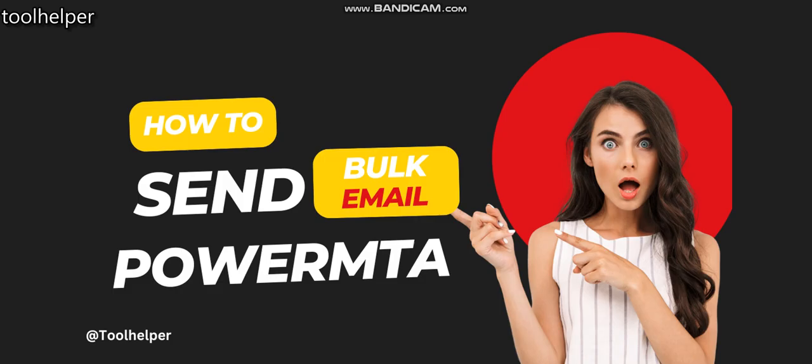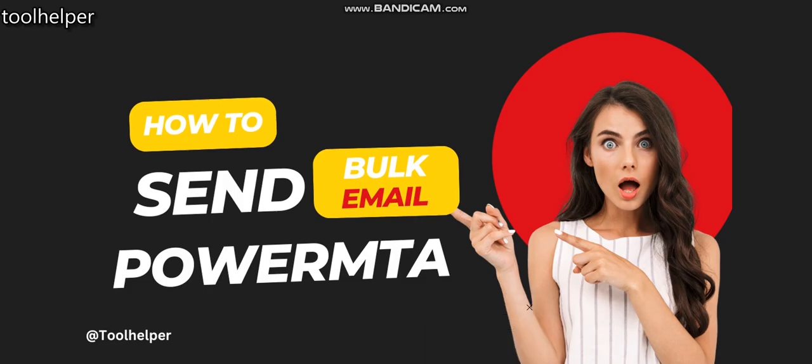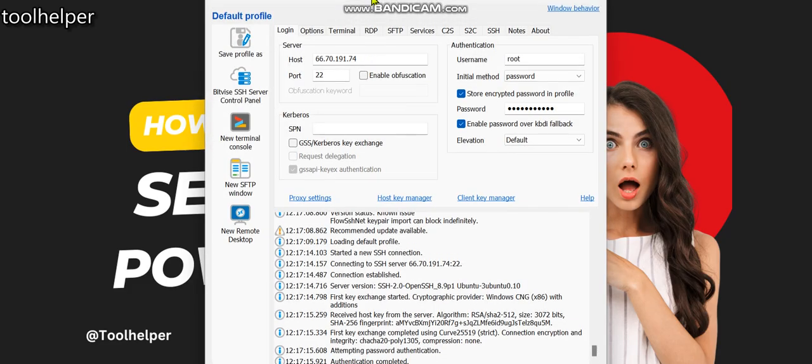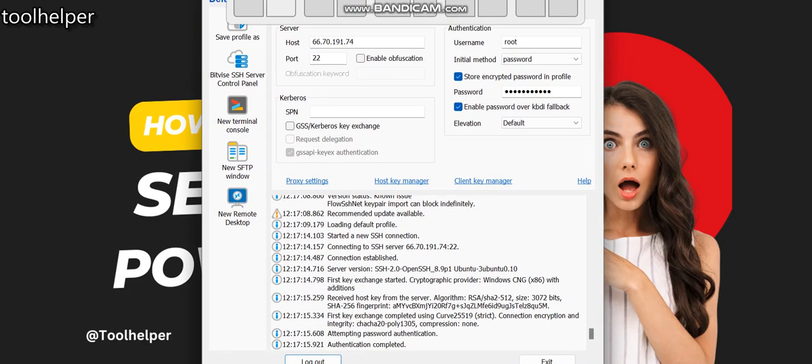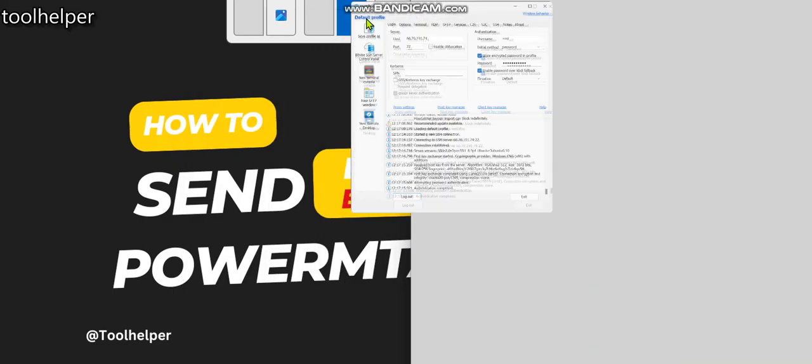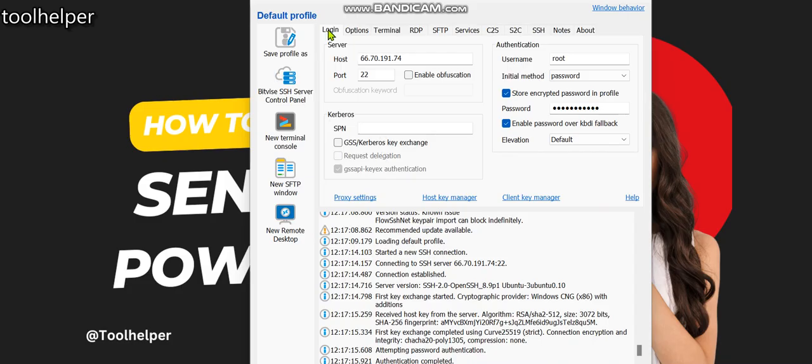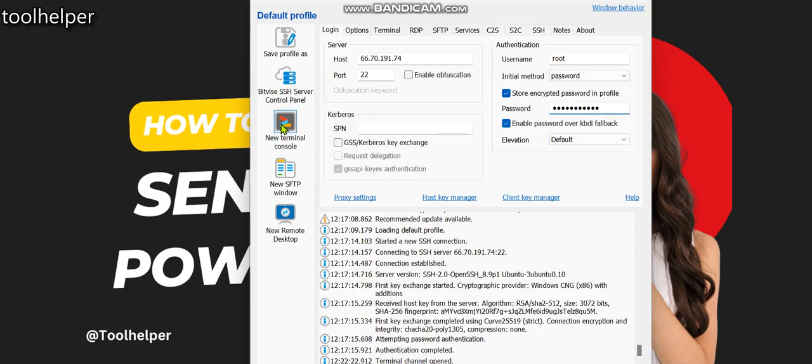Before I go into the video, I would like to show you this is how it's been set up. You can see this is my IP address, this is my VPS which I've already logged in. This is the IP, username as root and the password.